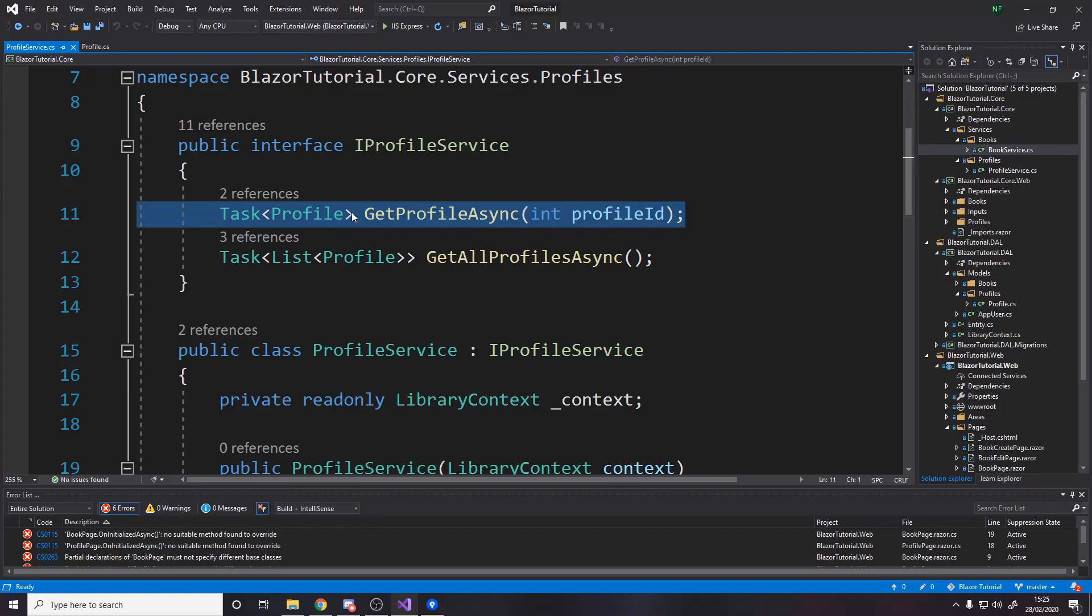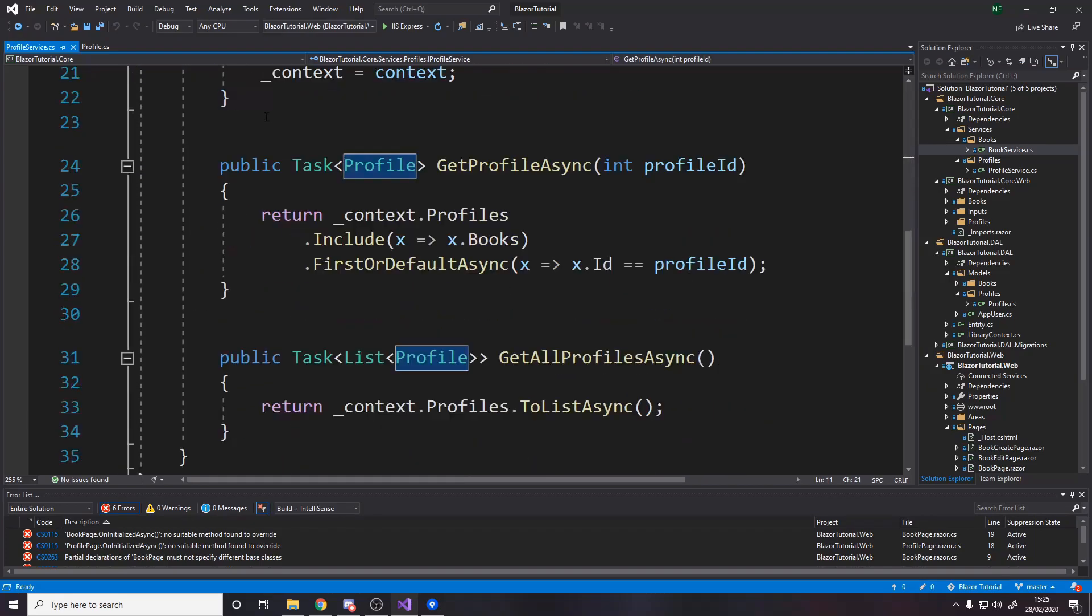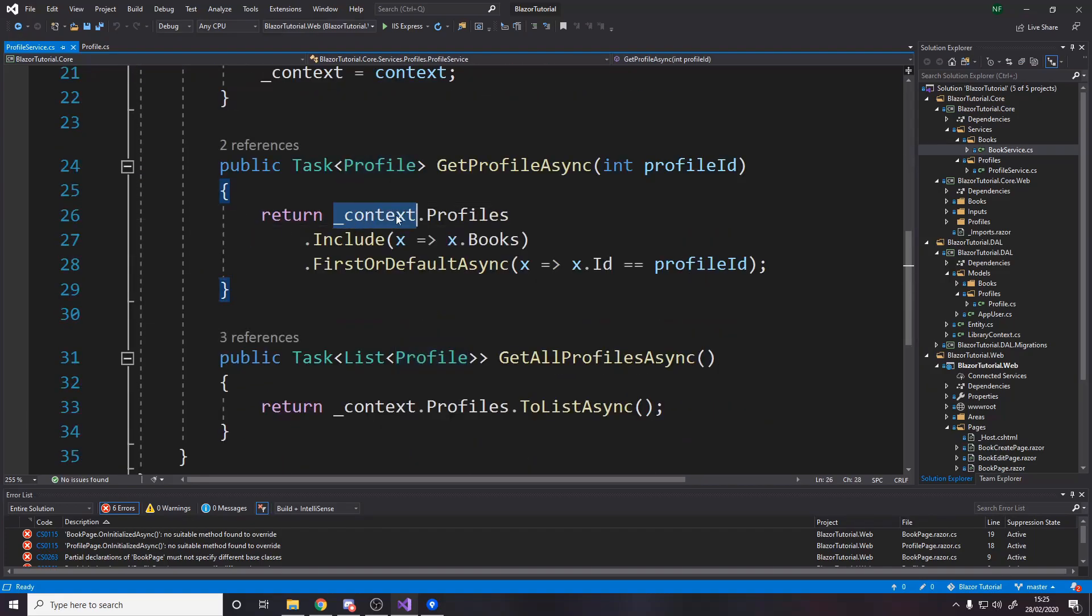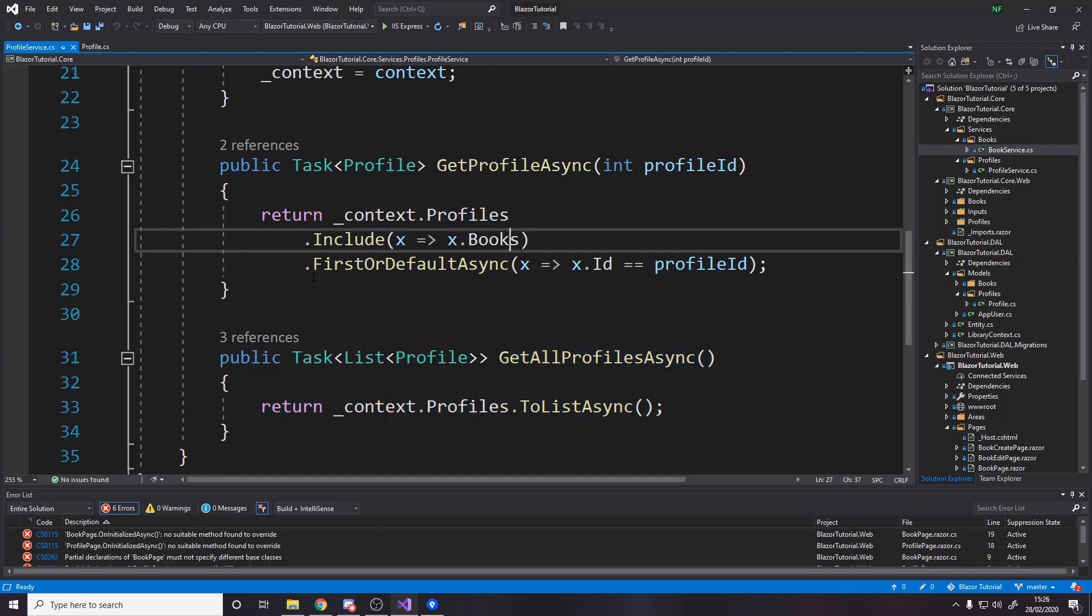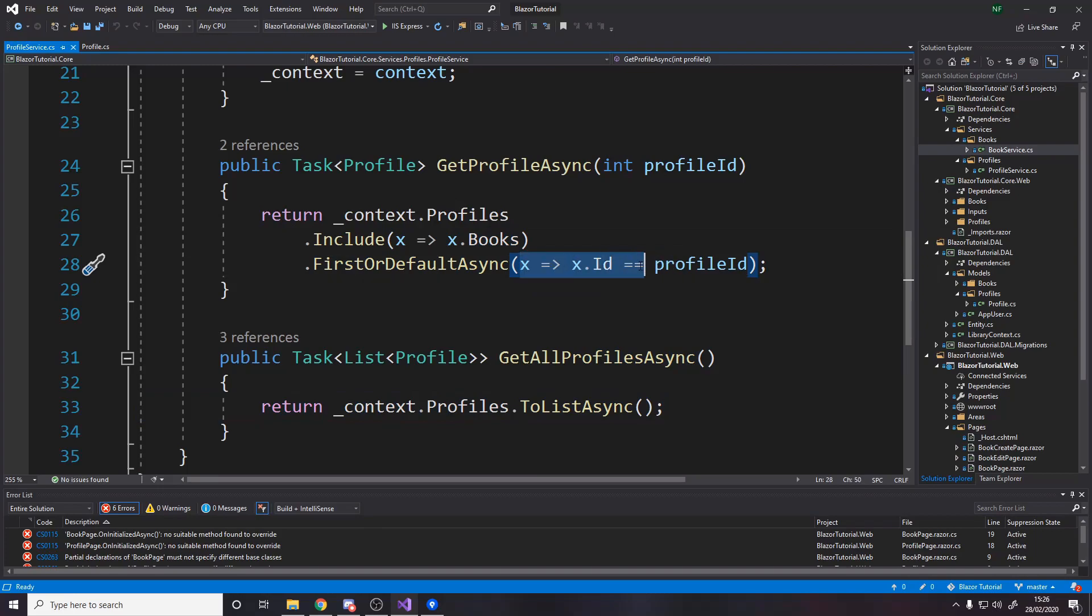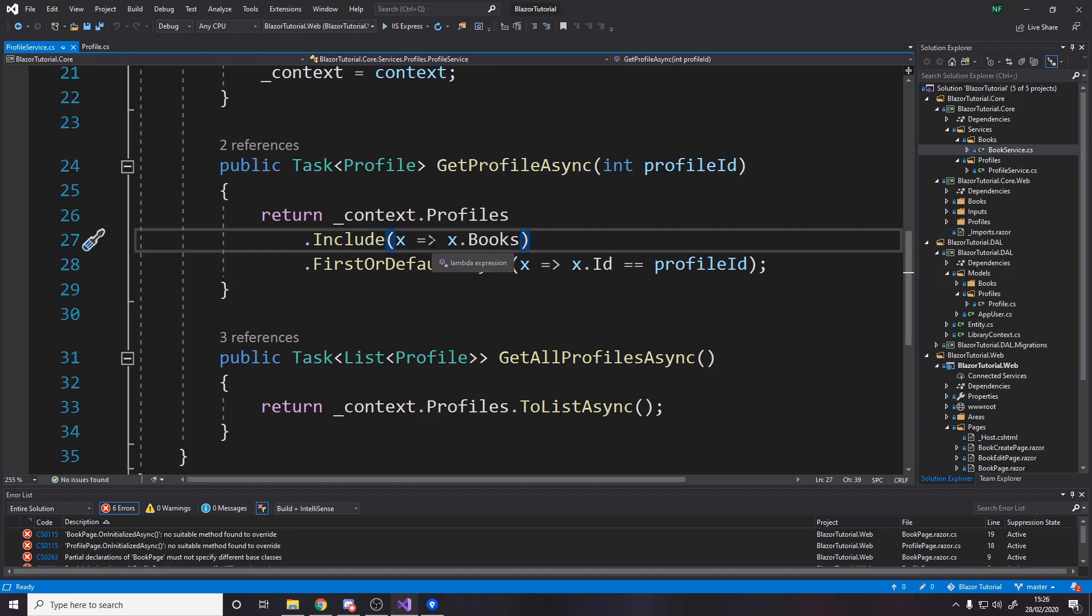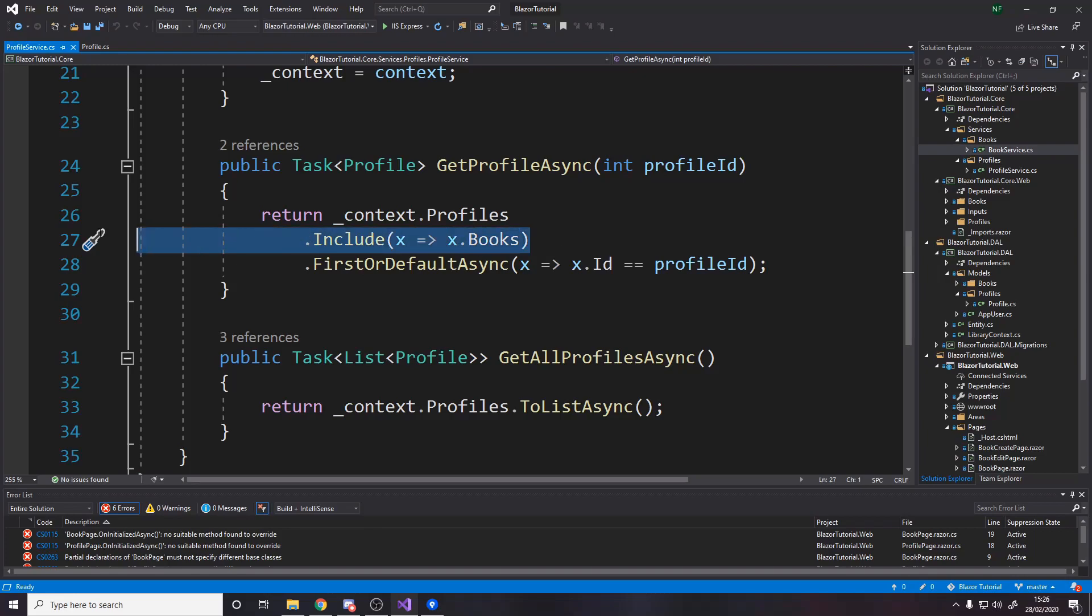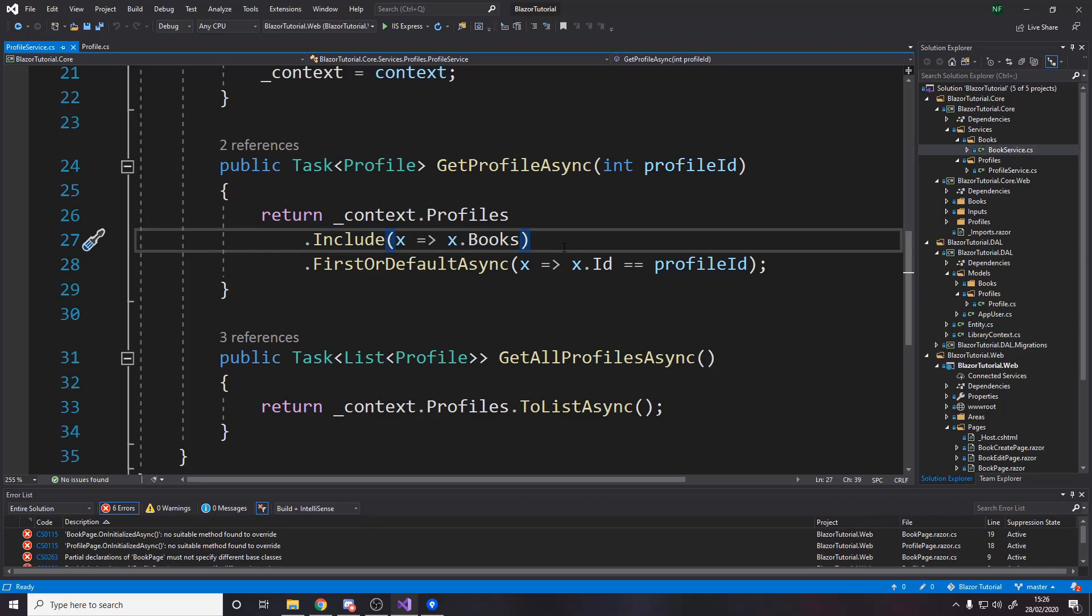get profile async returns a profile and the actual method just says return context.profiles and rather than just making it a list and getting all of them we're saying get the first one where the id of the profile matches the id we want but we're also including books because by default since books are from a different table than profiles they're not included meaning it'll be null or an empty list but now that we include books this line makes it actually query the books and goes and grabs the books for this profile